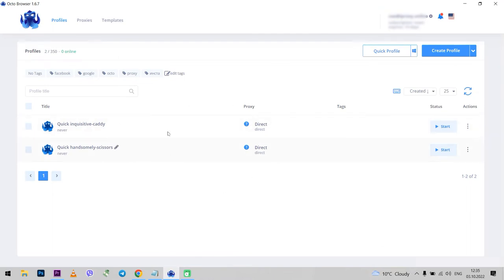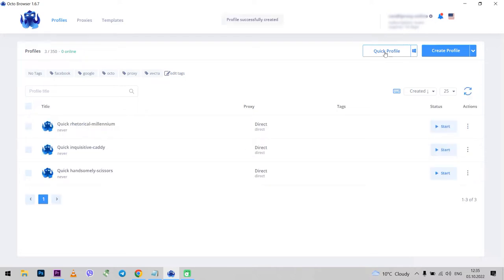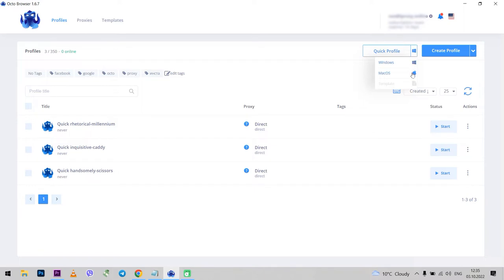Open Octo browser. The first handy thing that catches your eye as soon as you launch the browser is Quick Profile and Create Profile. If you are a beginner and want to start working with the browser immediately to see how it works, then you can use Quick Profile. Just note that next to the Quick Profile button it indicates which operating system will be displayed in the browser, Windows or MacOS.